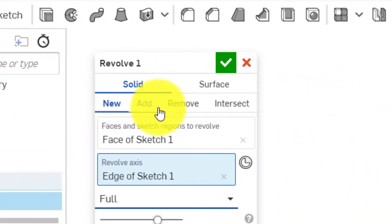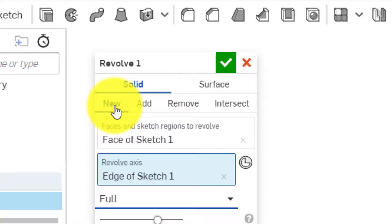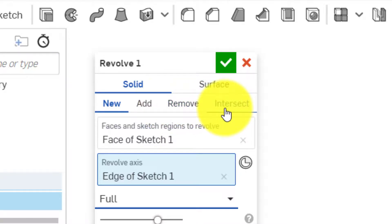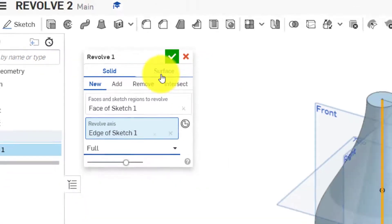If we were adding something or we wanted it to be a separate part, we could click new or add, depending on what we wanted. And if we wanted to remove that from something, we click remove or if we want to create an intersect, intersect.